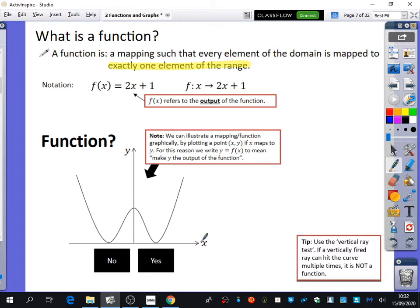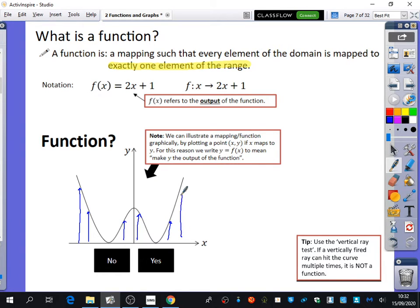The input values are all along here, and we're going to see if all of them go to exactly one output value. For example, this input value goes to just one output value. This one also gives me just one output value. All of them, as I go up, hit the line in one place — which means every x value is leading to just one y value. You can use this vertical ray test: if a vertically fired ray can hit the curve multiple times, then it's not a function because it has two output values.